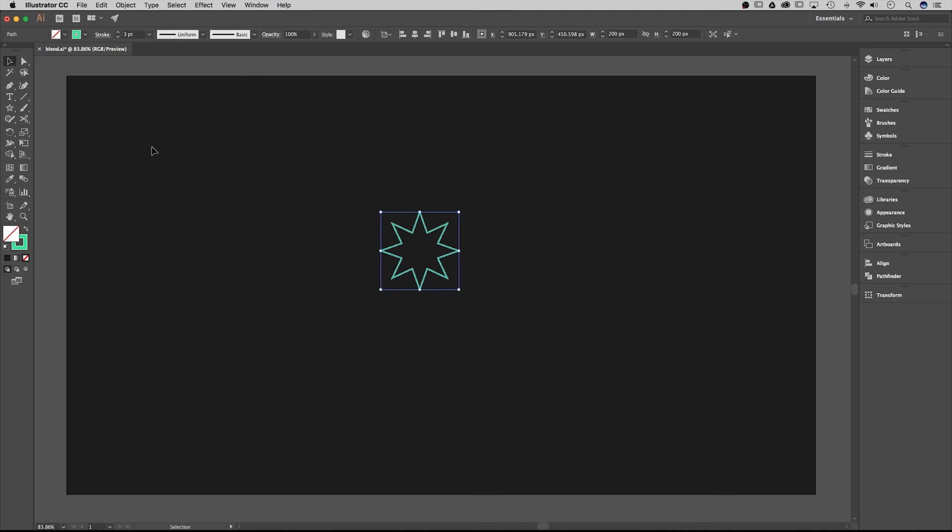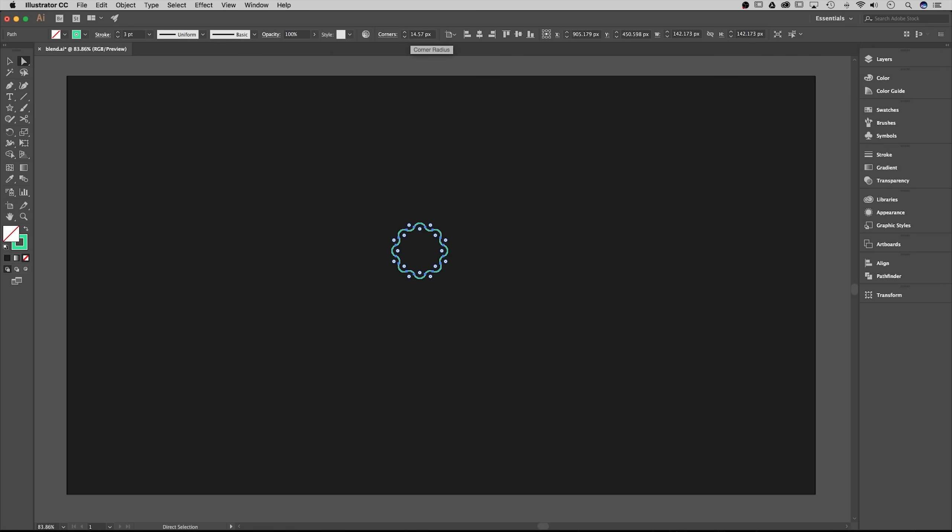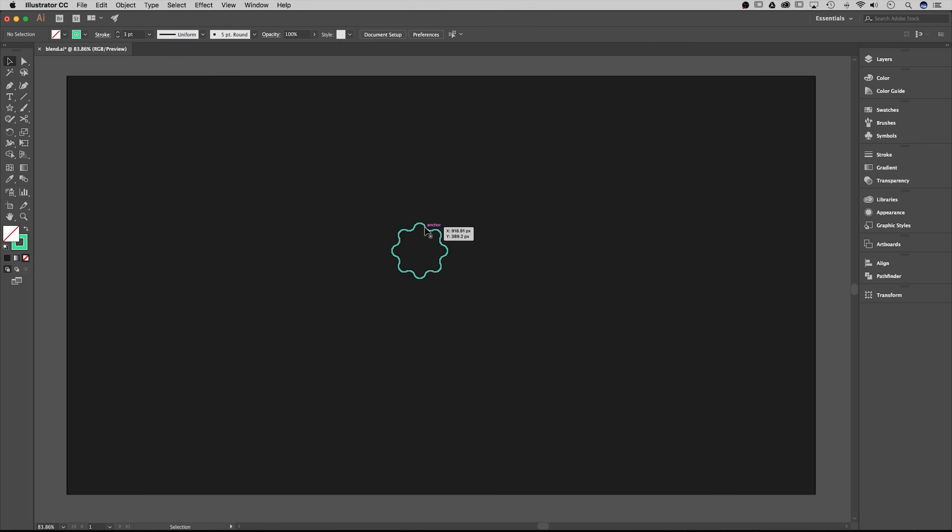From there I want to change the points of the star. I'm gonna do that by using the direct selection tool. While I have the shape selected, the live corners dialog pops up. I'm gonna change this to 15, and it'll get as close to that as possible, 14.57, that's OK. Now I'm gonna go back to the other selection tool just to make sure I have this full shape selected.